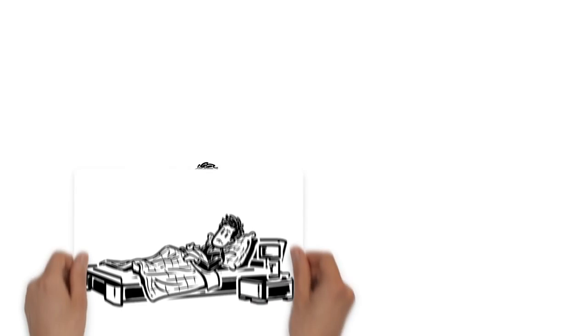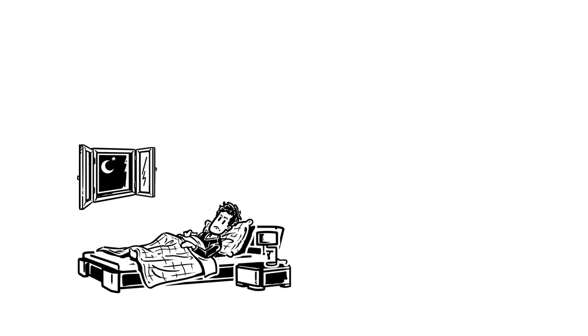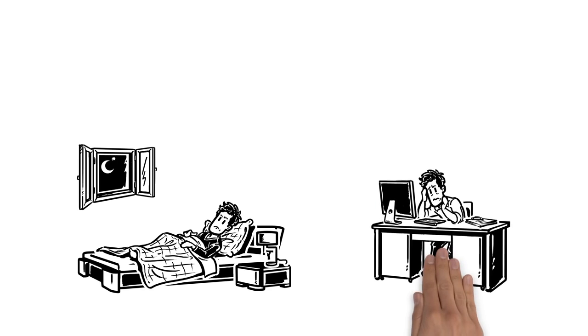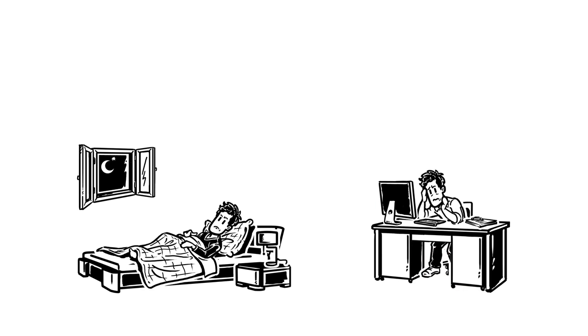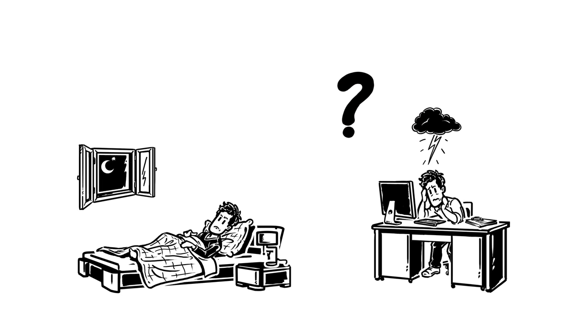At night, he can't get any shut-eye, so in the daytime, he can hardly focus and is constantly tired, which puts him in a lousy mood. He wonders how he can get rid of his problem.